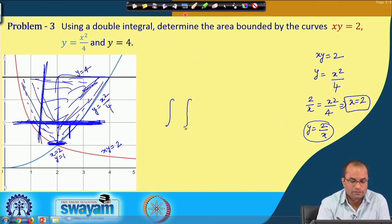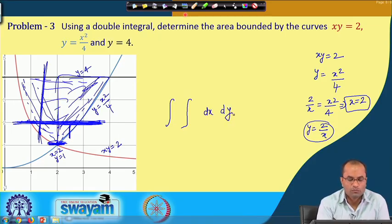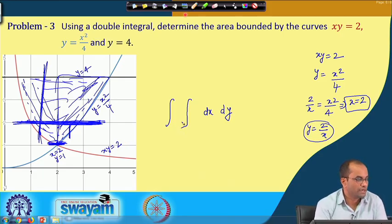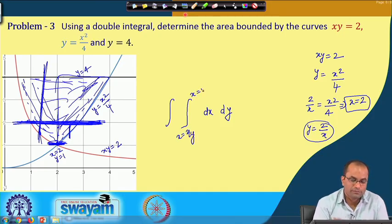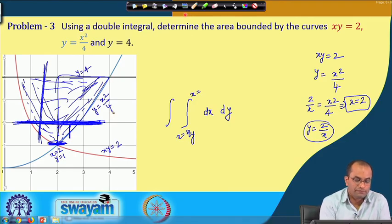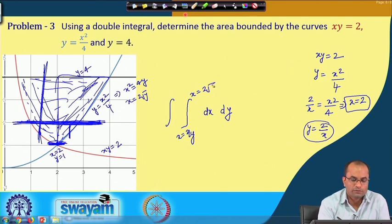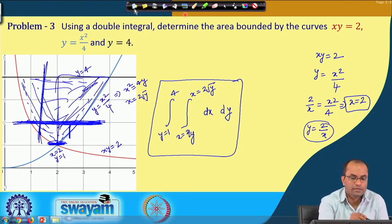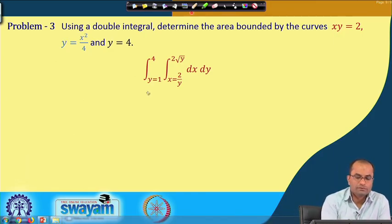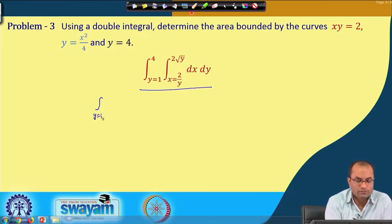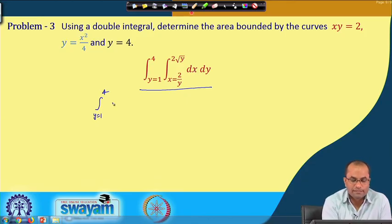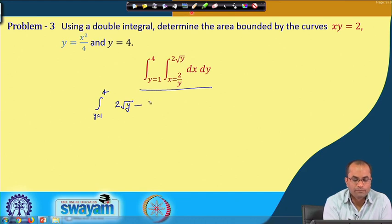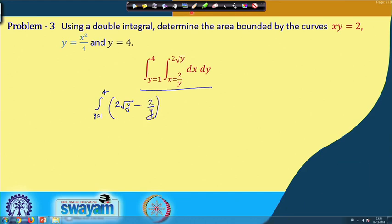Writing the integral: the inner integral with respect to x goes from 2/y to 2√y, and the outer integral with respect to y goes from 1 to 4. Integrating with respect to x gives x evaluated from 2/y to 2√y, which equals 2√y - 2/y. Then integrate from 1 to 4.